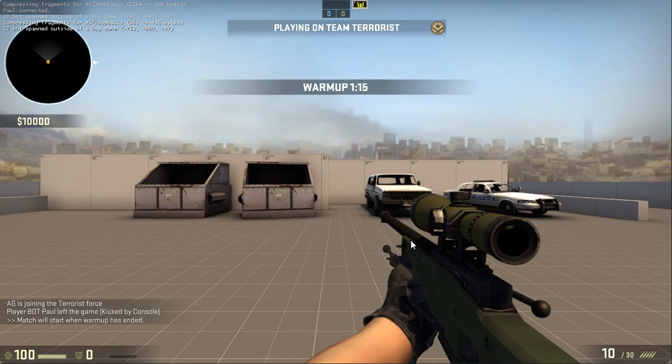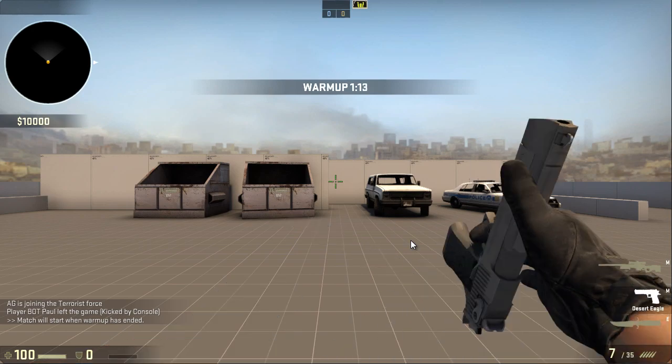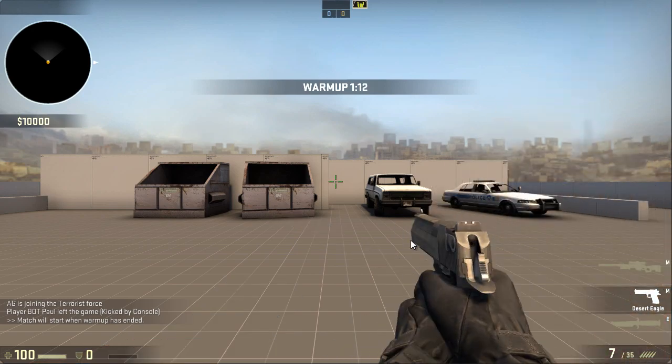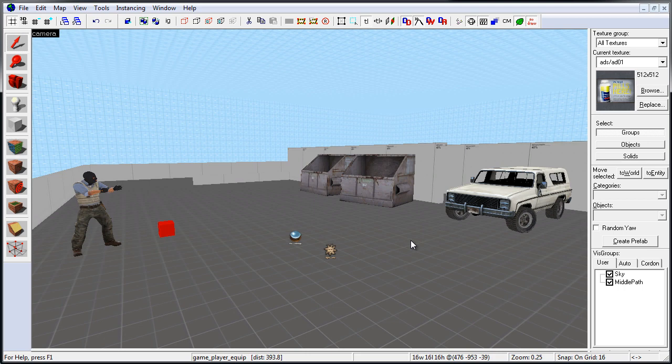So we have AWP, Knife, and a Handgun. And very last thing, you should not add any Buy Zones if you do not want players to purchase weapons, and the only weapons that the player will have are the ones that you assign through Game Player Equip.